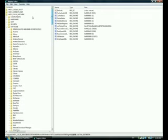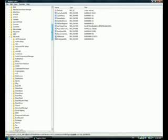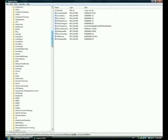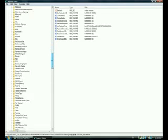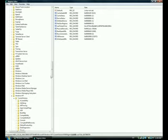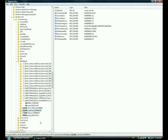Now when it comes up, you should go to Local Machine, then Software, then Microsoft, then go down to Windows NT, then Windows, NT, and then go to EMDMgmt.